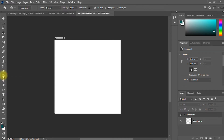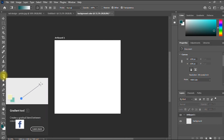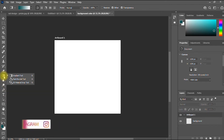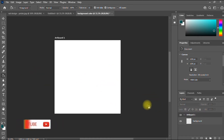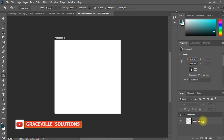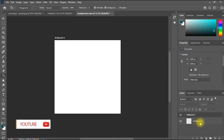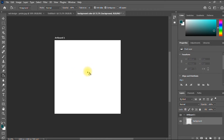The next thing is to use the paint bucket tool. If you're using Photoshop for the first time, this option may be hidden under the gradient tool. Click on the gradient tool, hold it down, and select Paint Bucket. Make sure the background layer is active. As you can see, the cursor has changed to the shape of a bucket, which means the paint bucket tool is active. Click on the blank canvas to change the color.